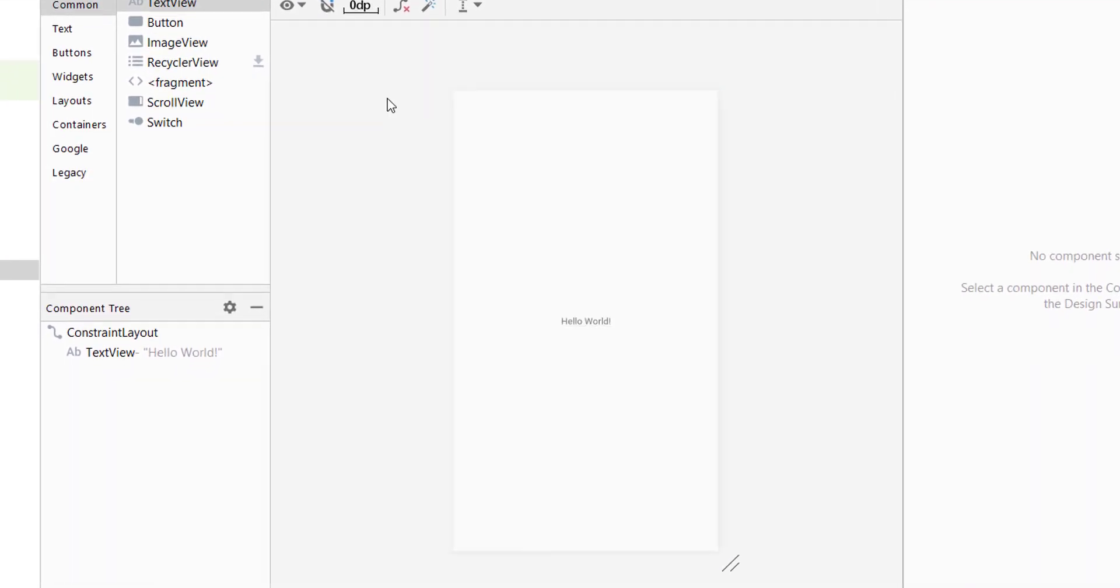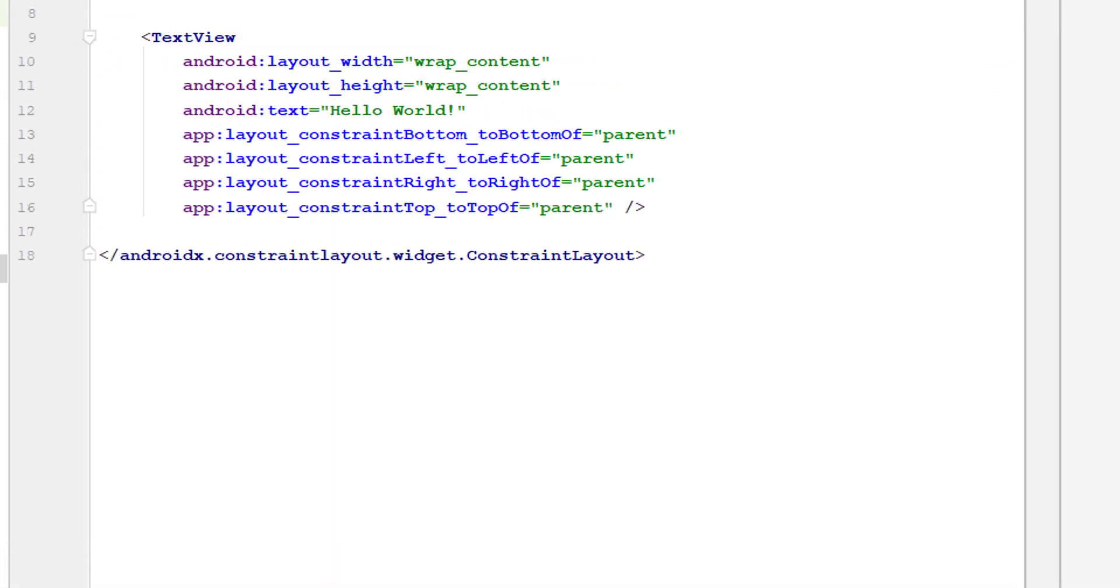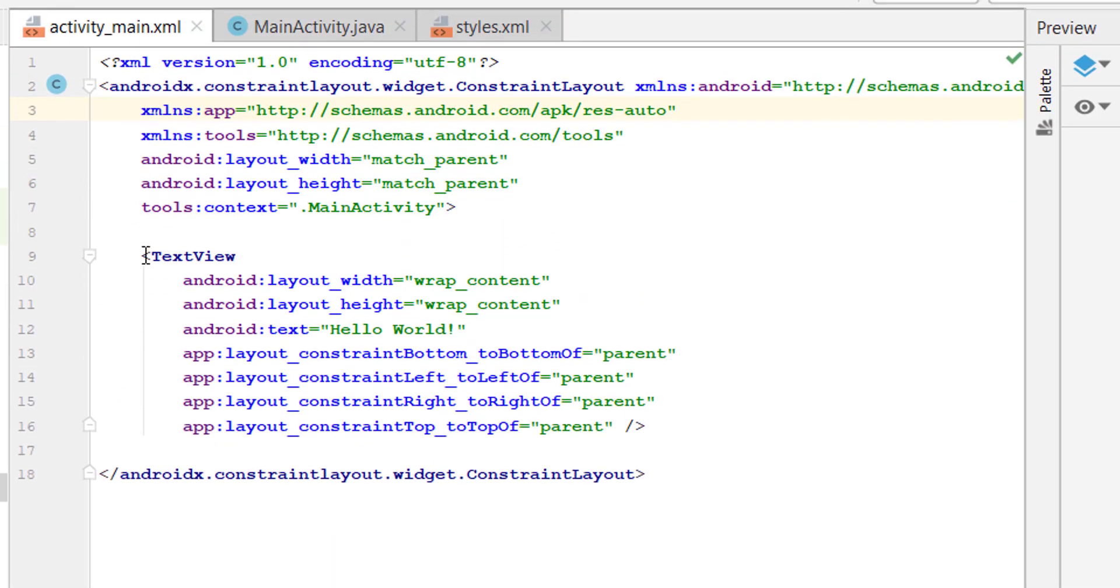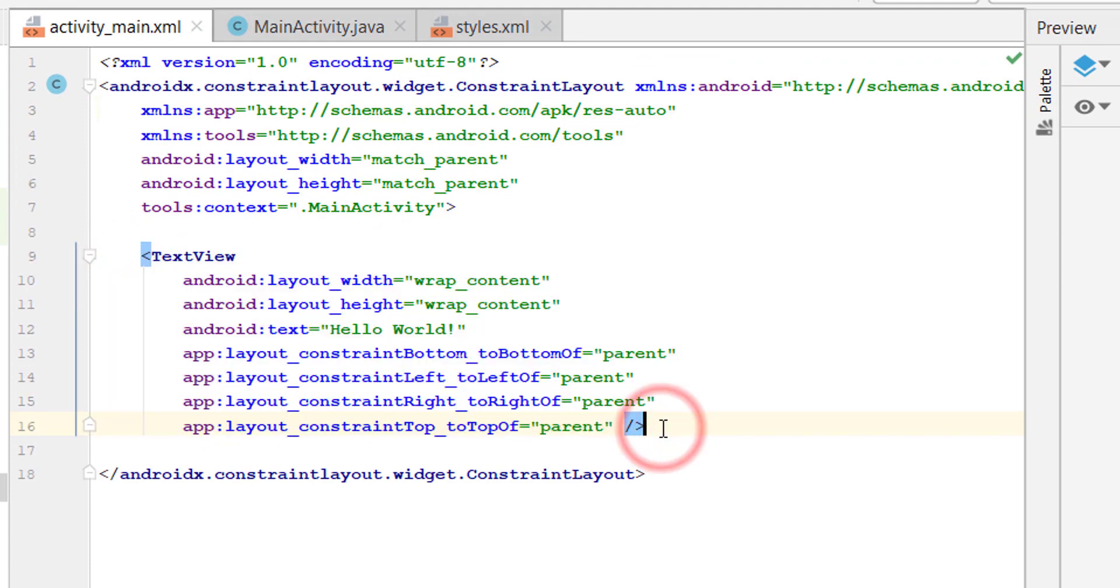Go to the text. Now we can create our toolbar here, but it will be only for the one activity. So to create toolbar separately so we can call it for all the activities, we will create a new XML file.